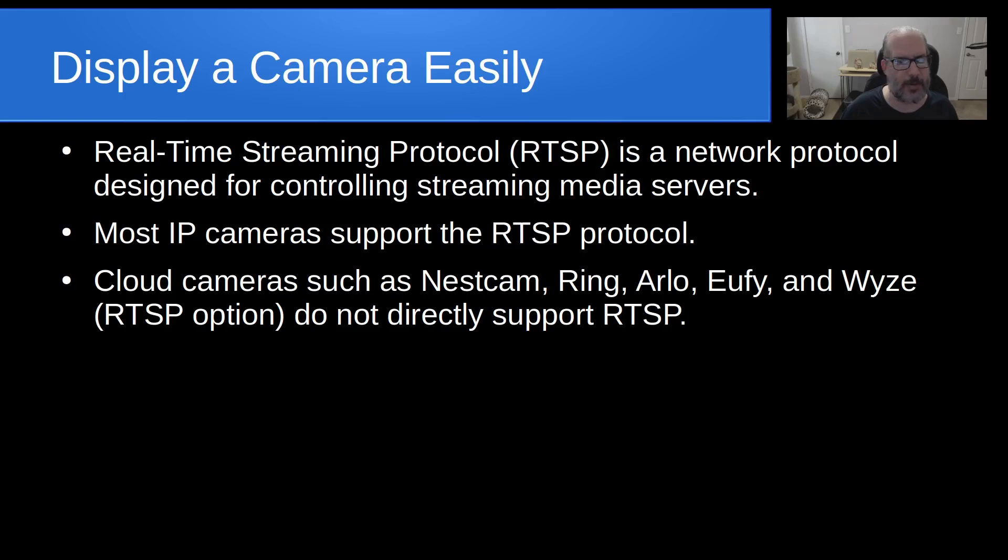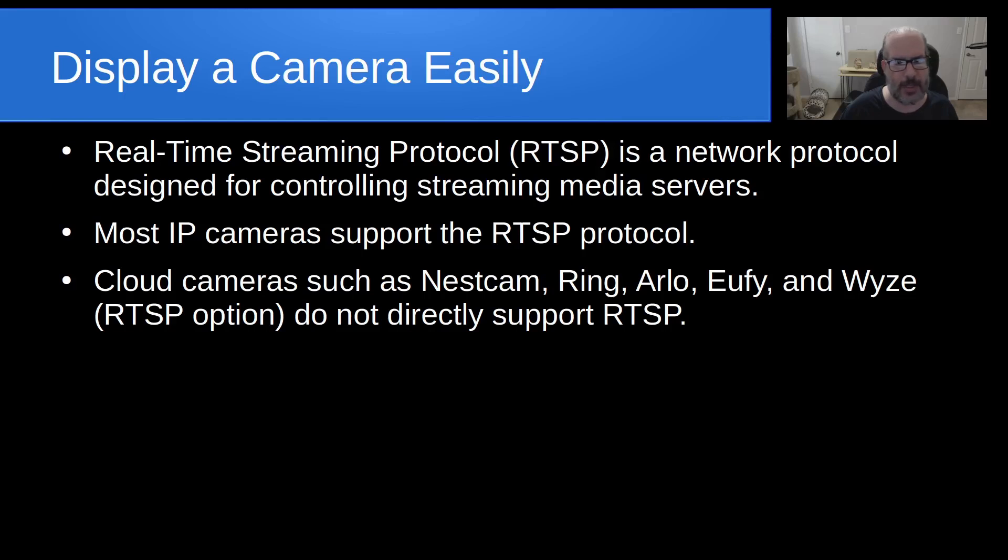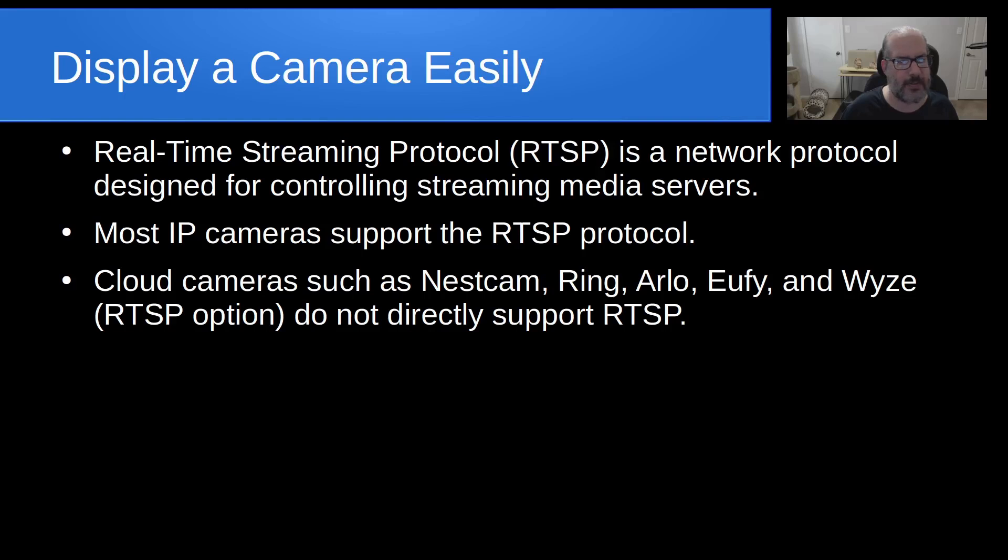However, there are a lot of cloud cameras that are sold out there, such as Nest cams, Ring cams, Arlos, Eufys, and Wyze cameras. Although Wyze cameras, some of them do have the ability to do RTSP streaming, most of the cameras I mentioned here are proprietary cameras and they do not support RTSP.